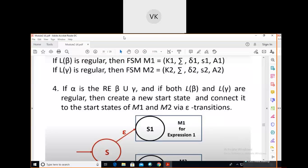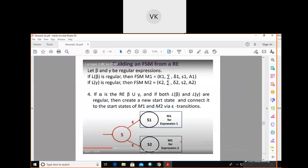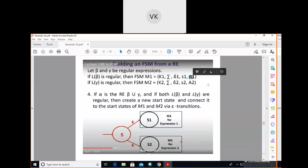Let beta and gamma be regular expressions. If L(beta) is regular, then there exists FSM M1 = (K1, Sigma, delta1, s1, A1), where K1 is the number of states, Sigma is the input alphabet, delta1 is the transition function, s1 is the beginning state, and A1 is the set of accepting states.